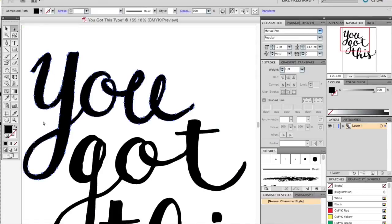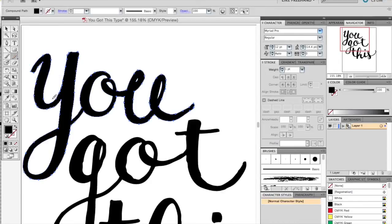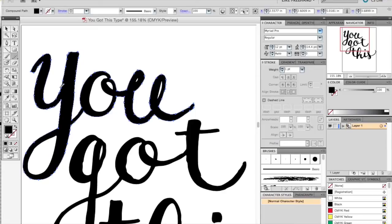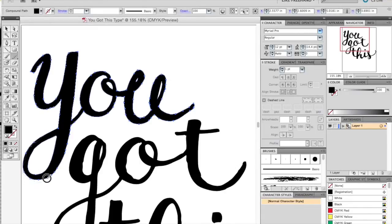So select your letters and then under the pencil tool you're going to click the smoothing tool. Simply draw along the path that you want to smooth. Keep in mind that it's taking away any extra points and really simplifying your lines.